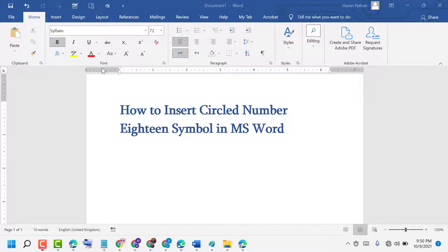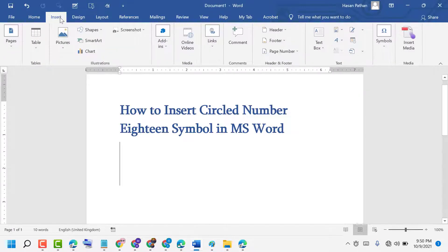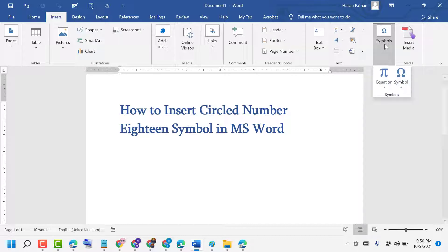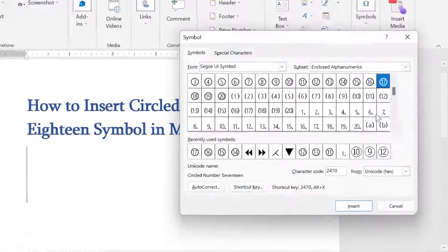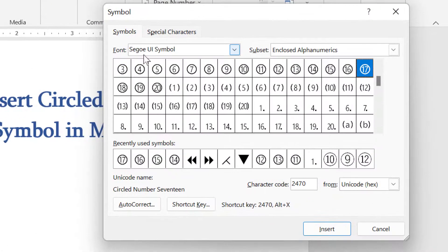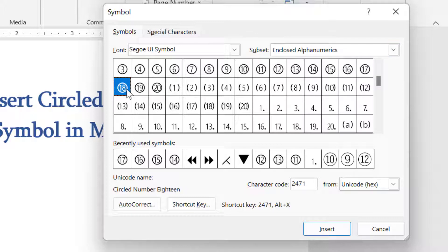Firstly, click on Insert, then click on Symbols, again click on Symbol, now click on More Symbols. Now select the Font, select the Subset, and now the character code is...